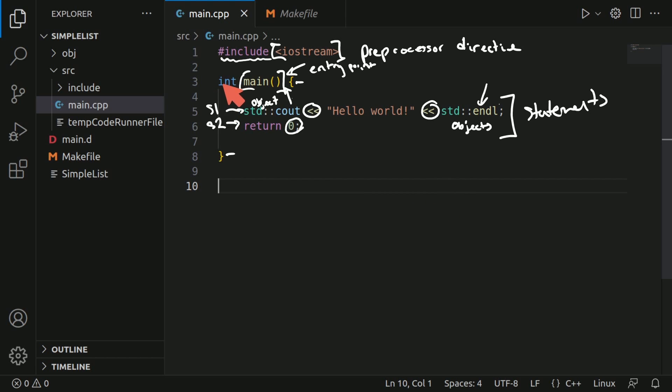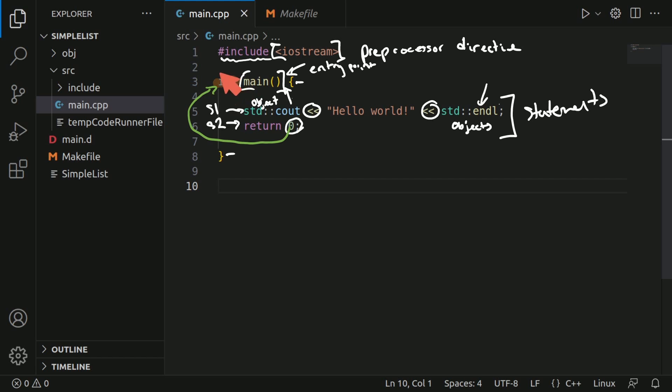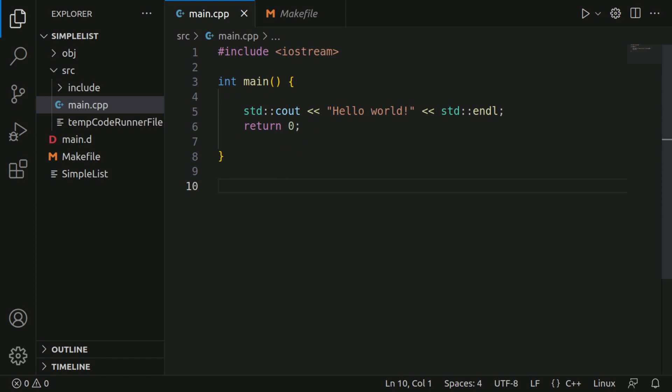The last thing that we haven't talked about quite yet is this int right here, which is what type of data type or parameter that this function is expecting to return. So int basically just means a non-decimal number. And since we plan on returning a zero, we specify int so that this function can actually return something. So all of this code in order to display something to the console.